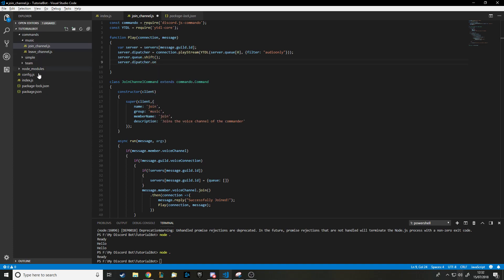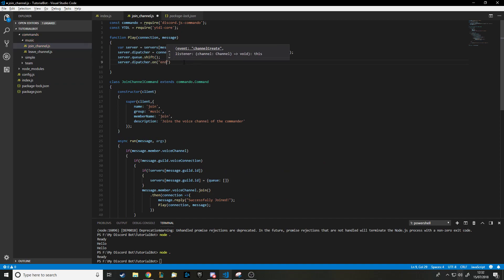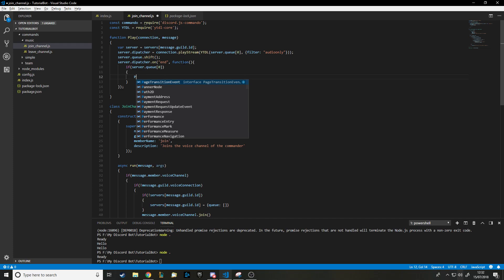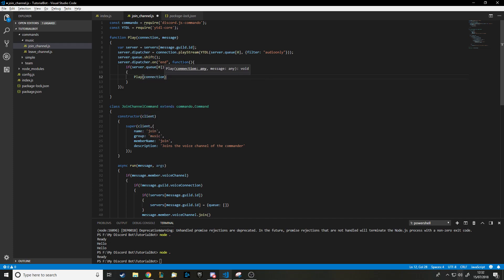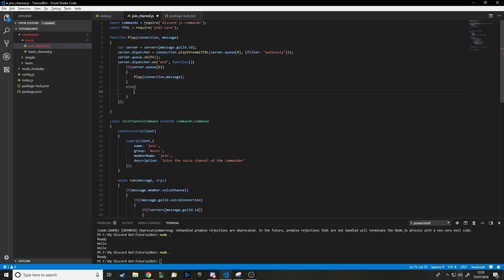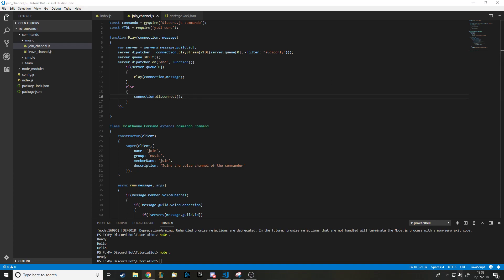When it's finished playing, we check 'server.queue[0]' — is there another song in position zero? Basically, are there any more songs in the list? If there are, we call 'play(connection, message)' again to play the next one. If there aren't, we call 'connection.disconnect()' to disconnect the bot from the voice channel.